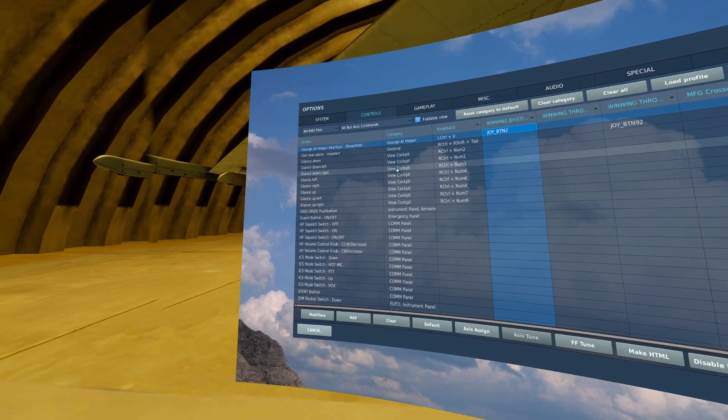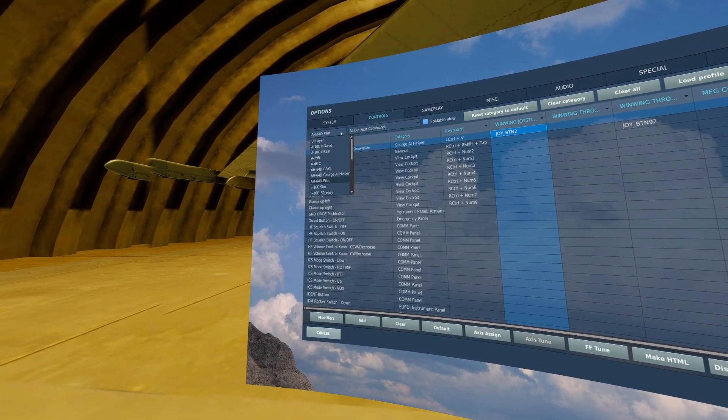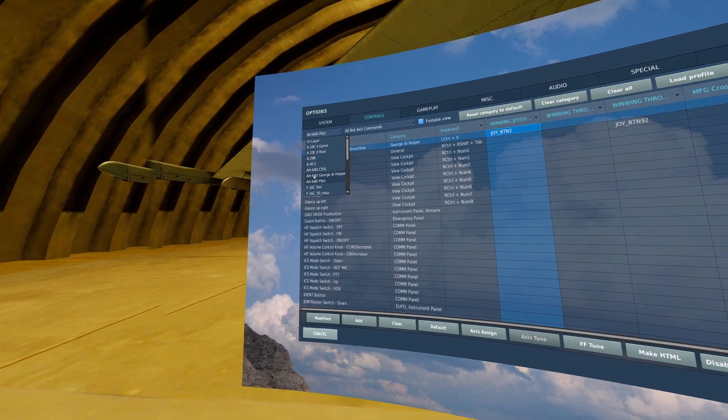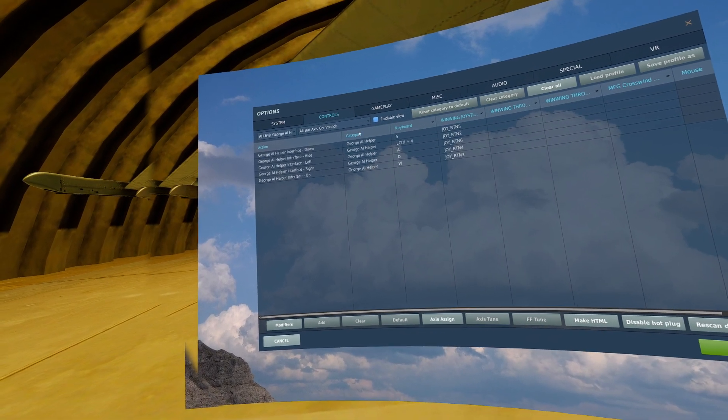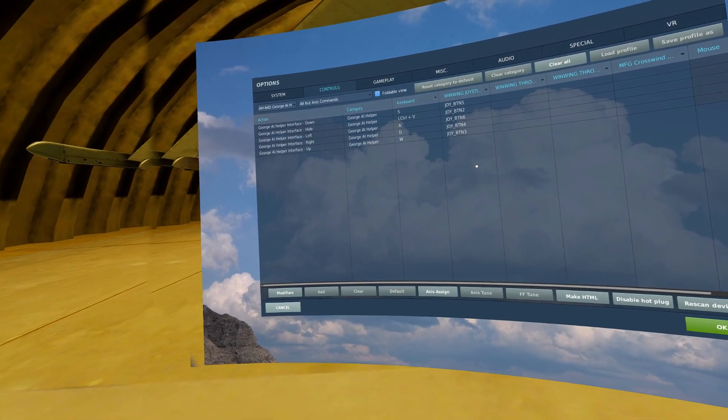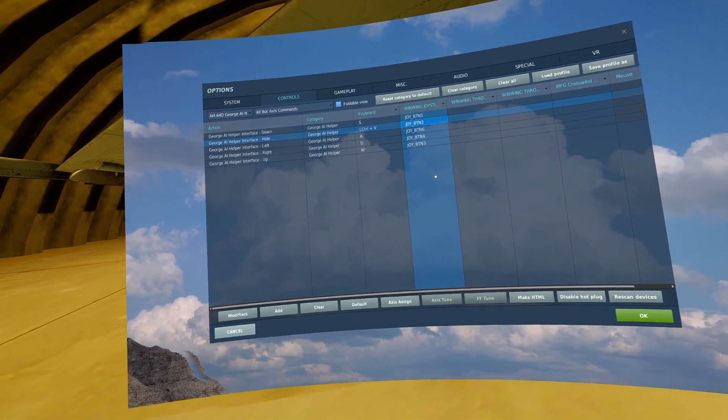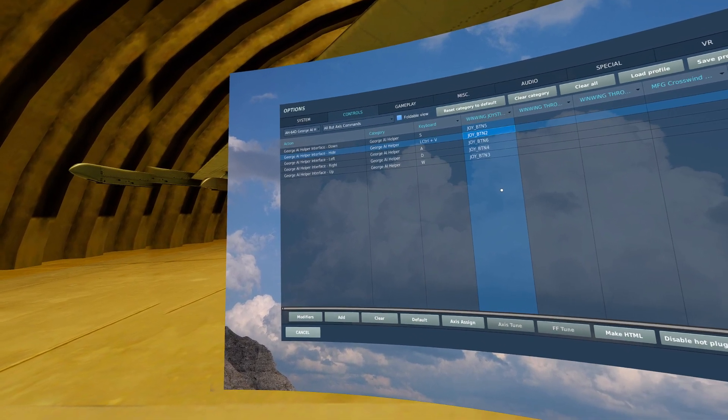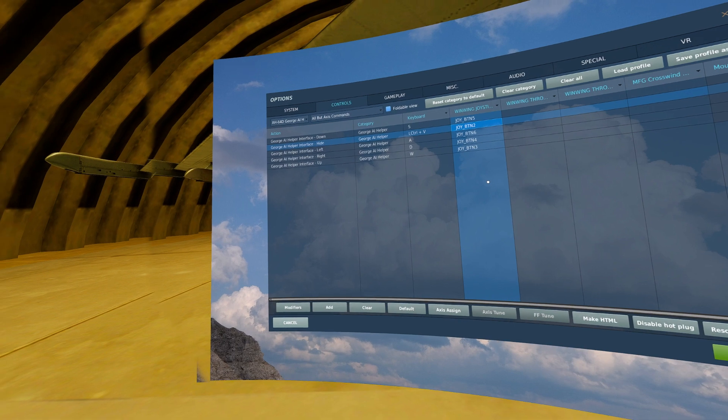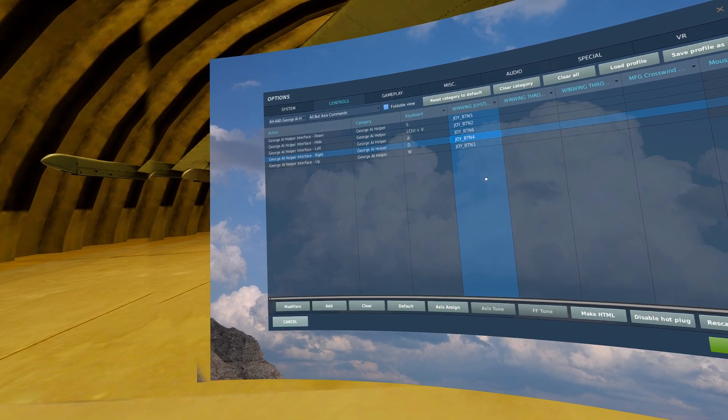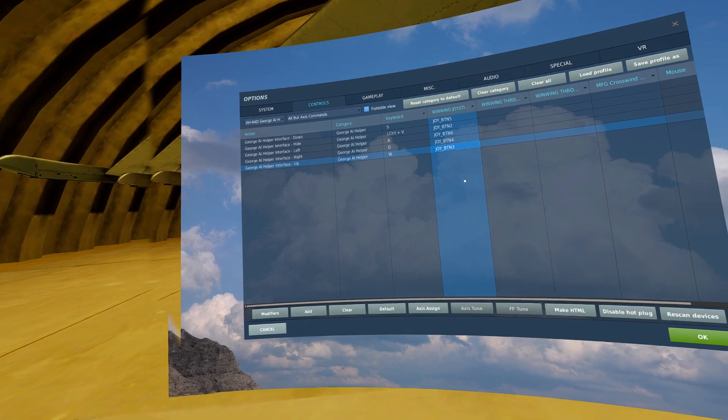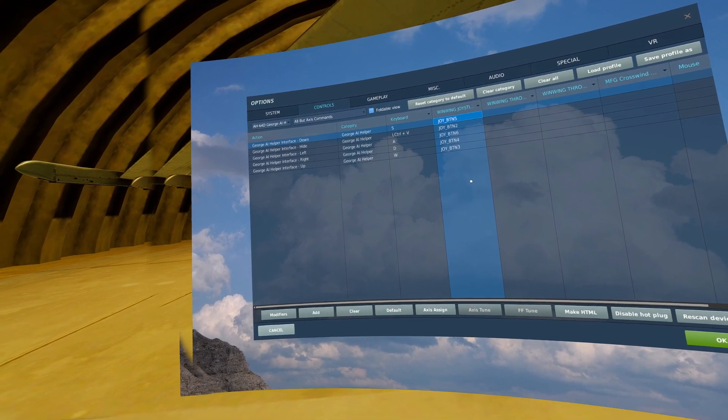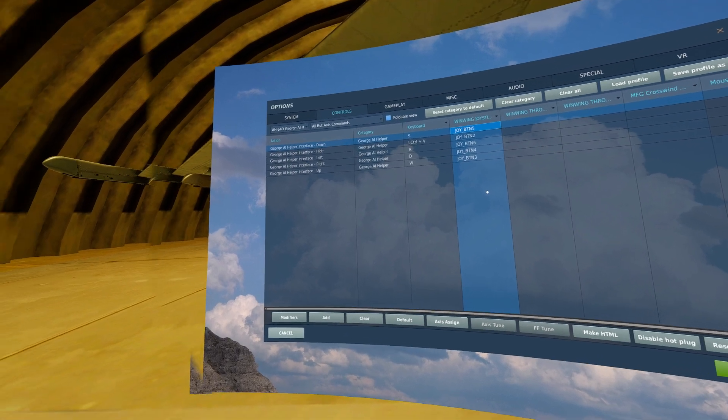Utilizing that same hat switch, I'm going to use the dropdown and go to AH-64D George AI helper. All of these keybinds I will put on that same hat switch. So that depress we just bound will be bound to George AI helper interface hide, left on the hat for left, right for right, up for up, and back, aft, down, however you describe it, for the down.